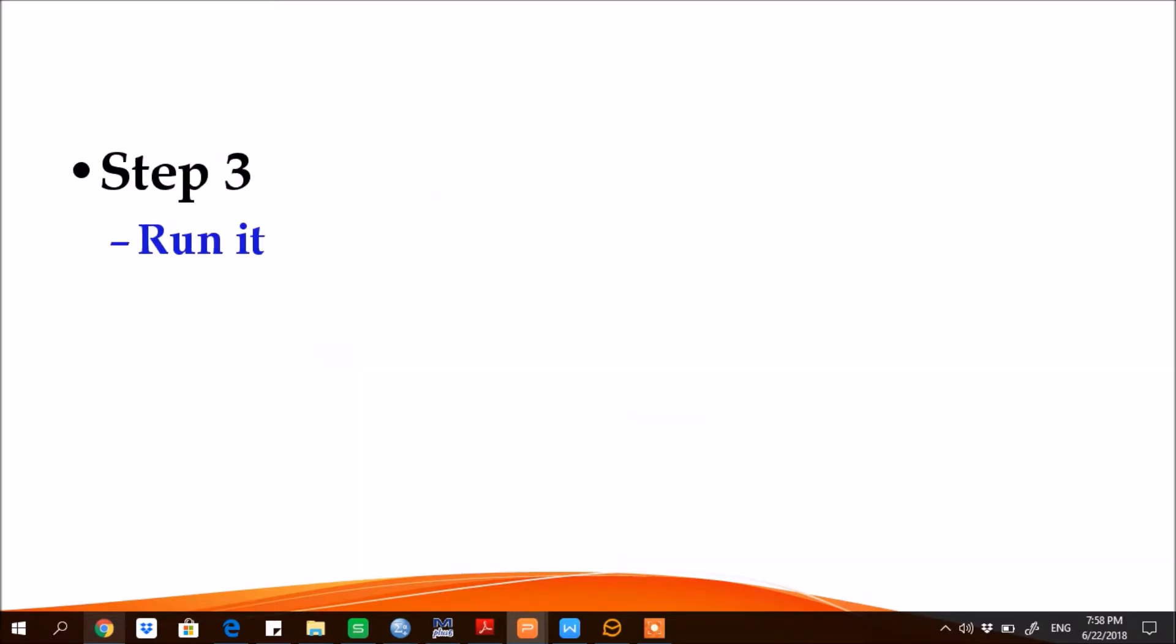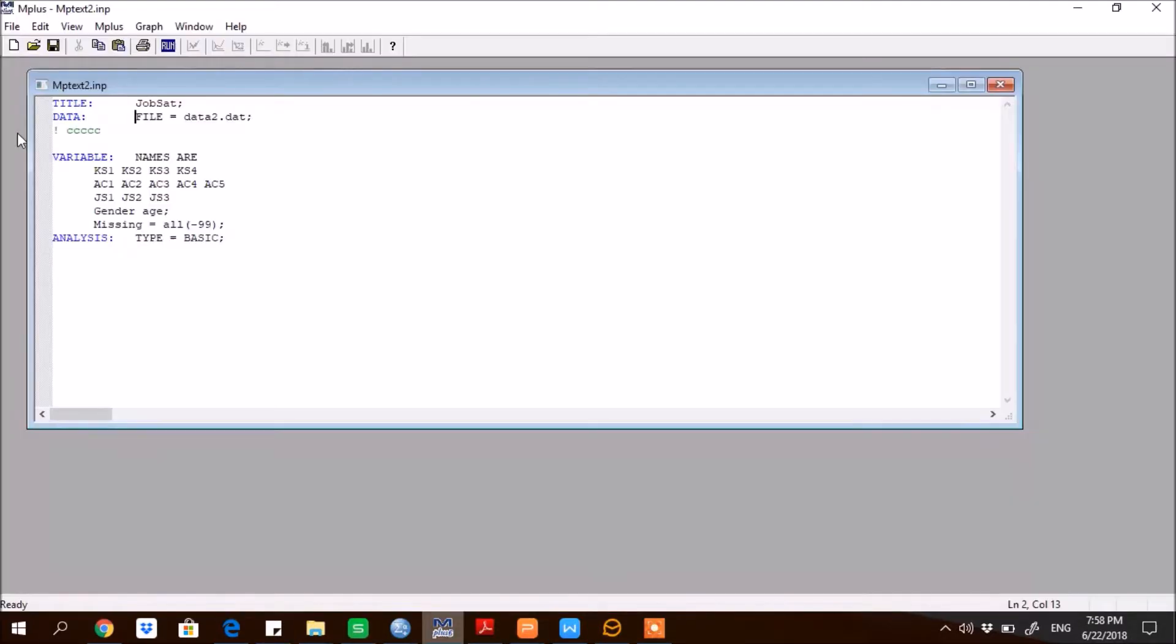Step 3, run it. So let me show you M-plus. So this is M-plus.